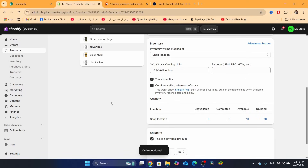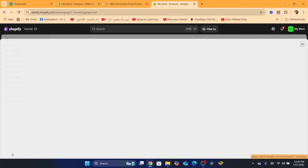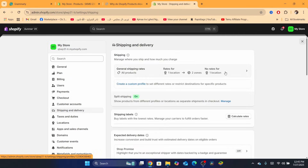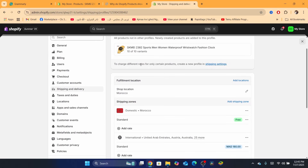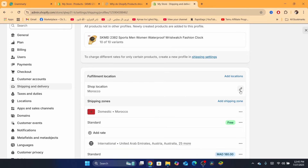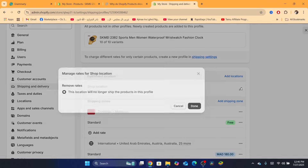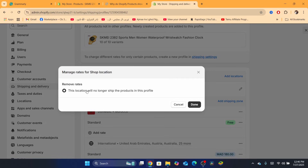There is another way to fix this problem. Go to Settings at the very bottom left and click on 'Shipping and Delivery.' Then click on 'General Shipping Rates.' If you are using a third-party app like Printify or Printful that fulfills orders, you will find it listed under the fulfillment location. Click on the pencil icon next to the app. You will see an option to 'Add new rates' at the top — click on that, then click Done.